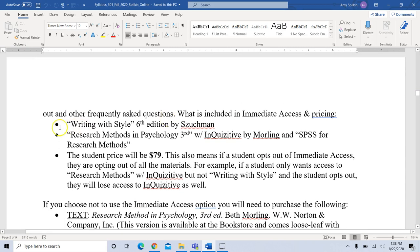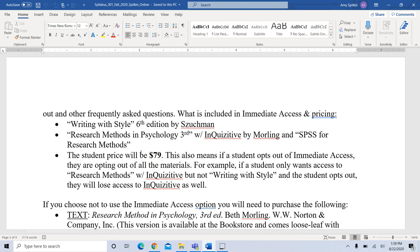What's included is 'Writing with Style,' which is a book we'll be using for learning how to write, 'Research Methods in Psychology,' third edition, with Inquisitive — the online homework program by Morling — and SPSS for Research Methods. The price for all of this together will be $79 through immediate access, which is much less expensive than buying everything separately.